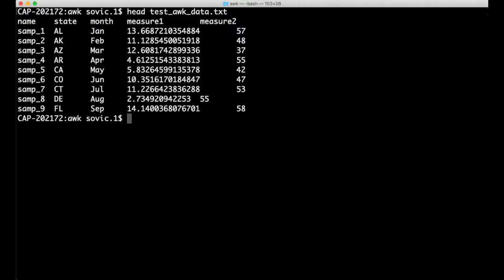Let's first preview the example file that we'll work with. In this case, it's a tab-delimited text file with five columns and a thousand rows of data. The columns include a generic sample name for each sample, US state name abbreviations, months, and then two columns of measurements. I generated these data by sampling randomly from defined distributions so they don't have any real meaning beyond serving as an example for using AWK.